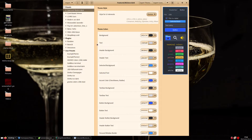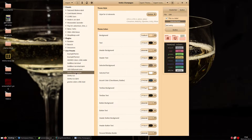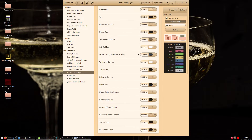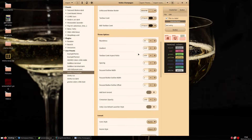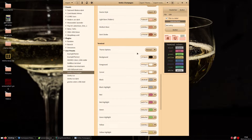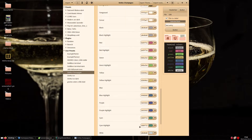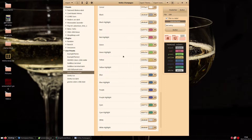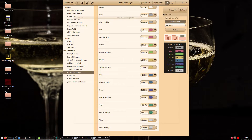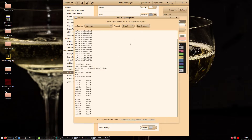You will want to be using the latest version of Oomox to follow. From the top, next to the export icons, you will find the Base16 theme templates option.